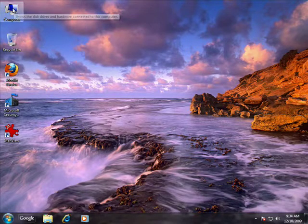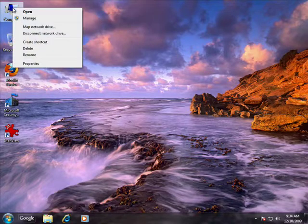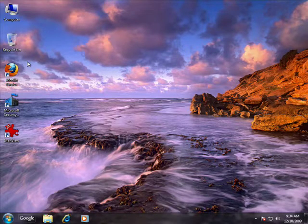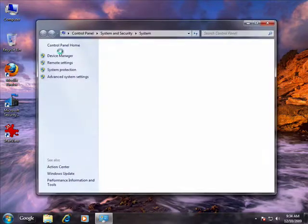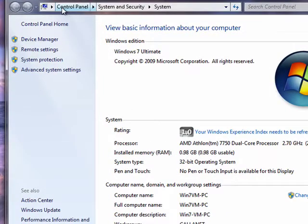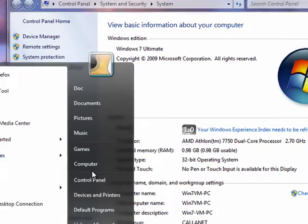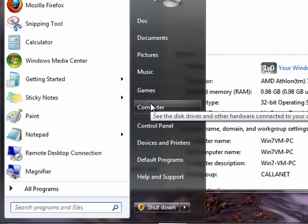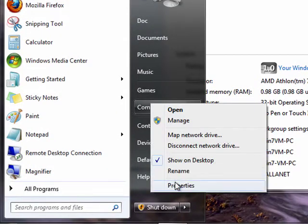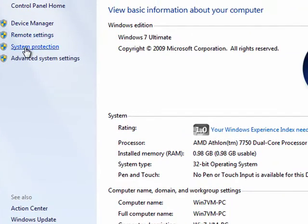So here in Windows 7, you can right-click on my computer, select properties. If you haven't elected to have a my computer icon, you can also click on start, go over here to computer, right-click and select properties, and you'll get back to the same spot.